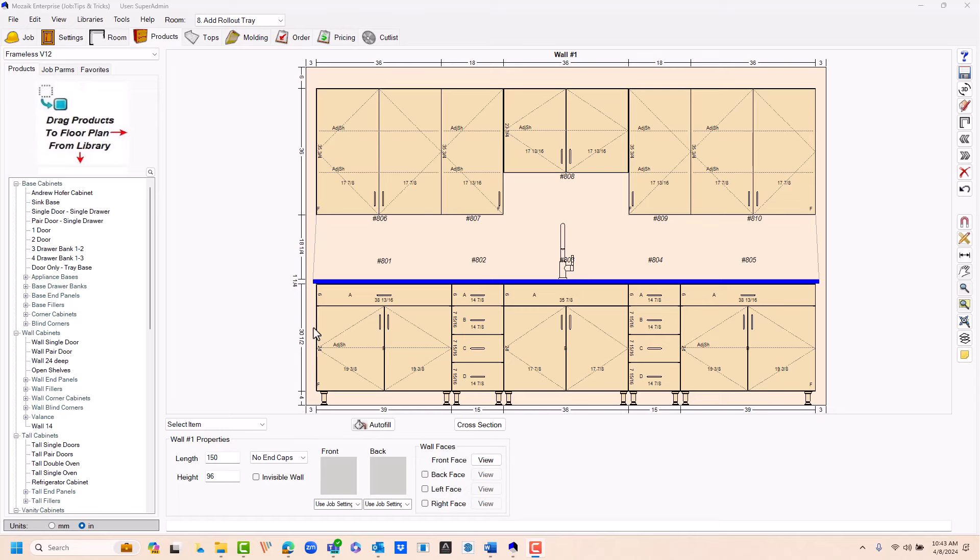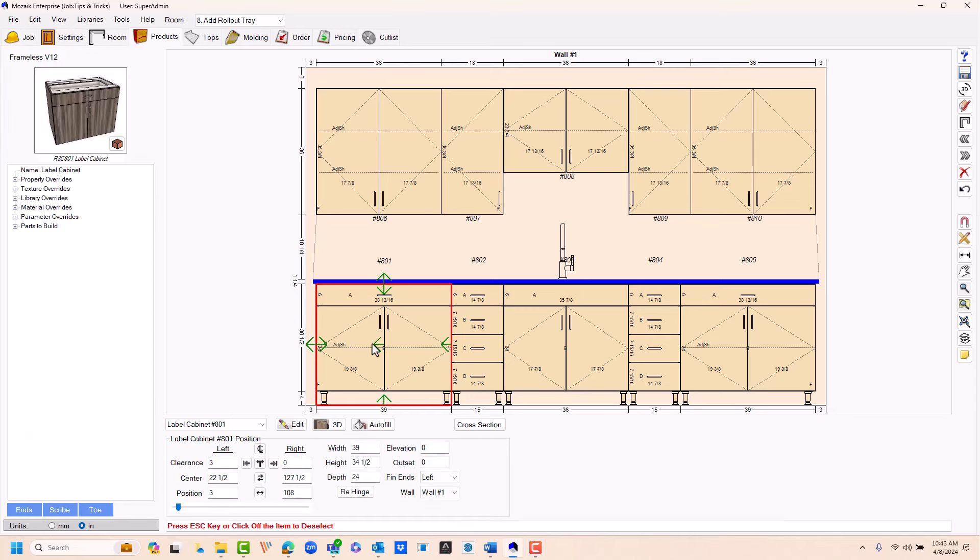In this Mosaic Tips and Tricks, I'm going to go through the process on how to add a rollout tray to a cabinet. As you can see in this job right here, I've got cabinet number 801 that my customer requested a couple rollout trays to be placed in it.